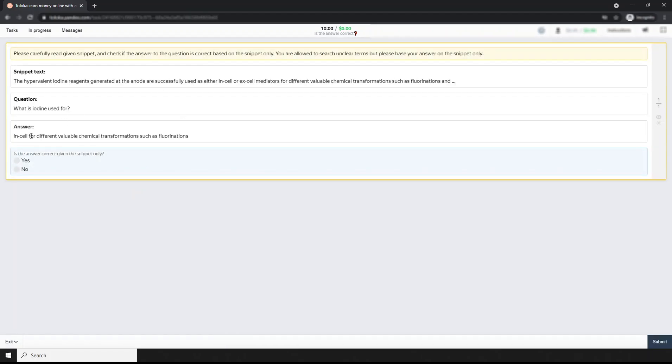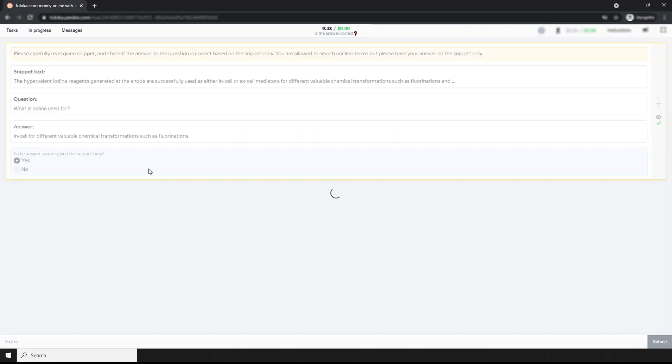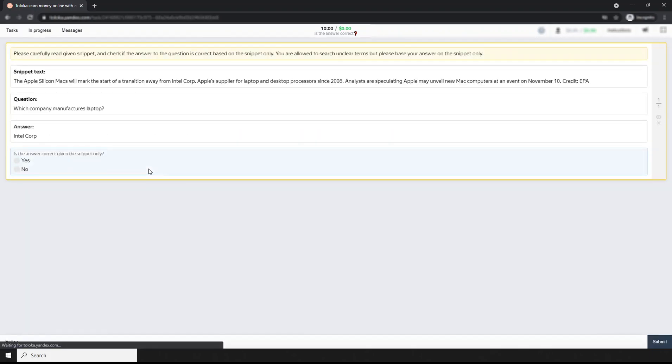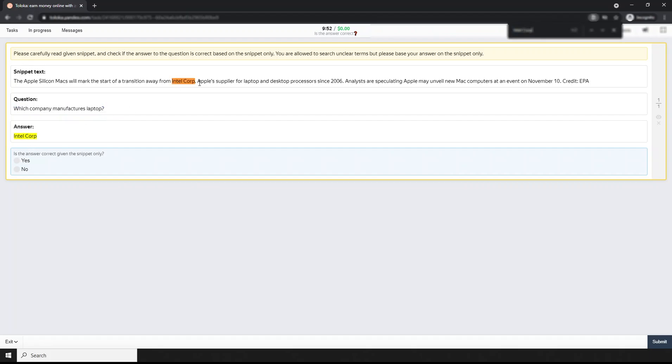Next question: What is iodine used for - in salt. Yes. Next question: Which company manufactures laptop? Let's search. Intel. I found Intel and Apple. From Intel, from here it's not clear that Intel Corporation manufactures laptop. So simply, this one is no.